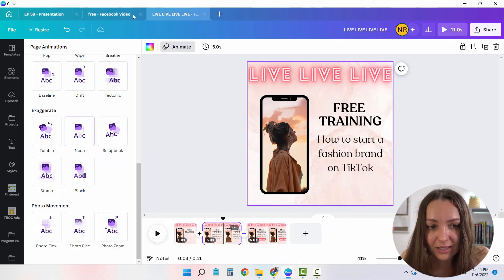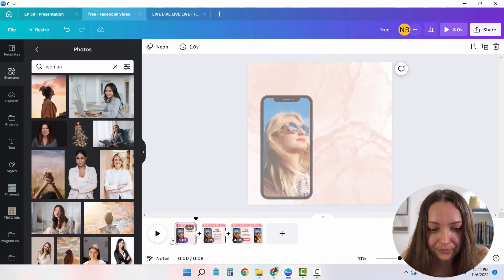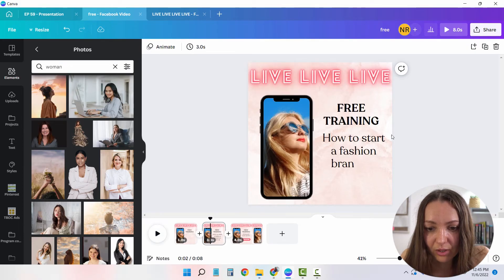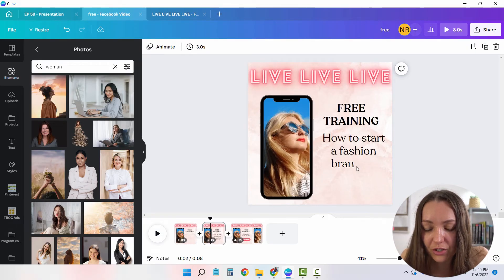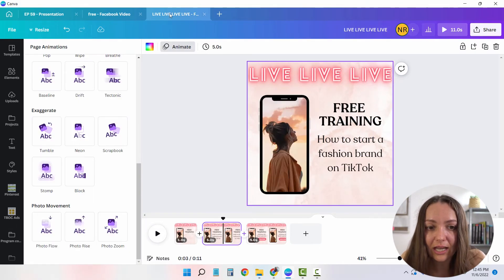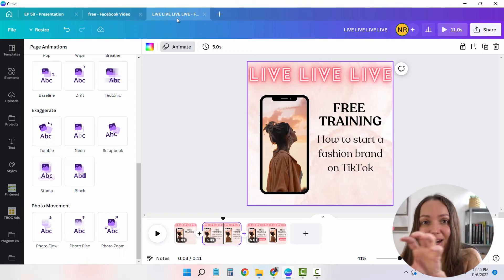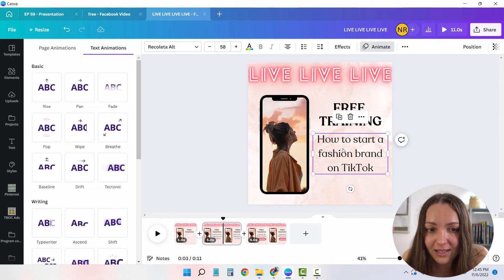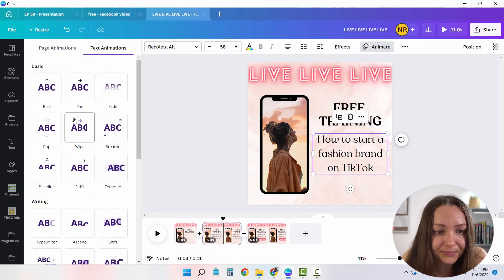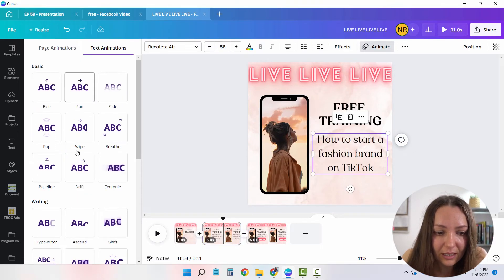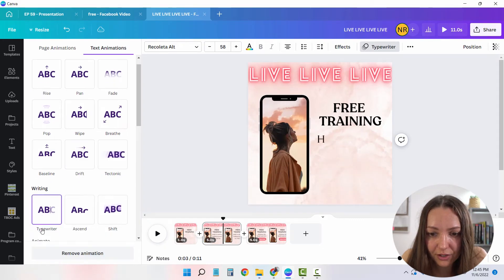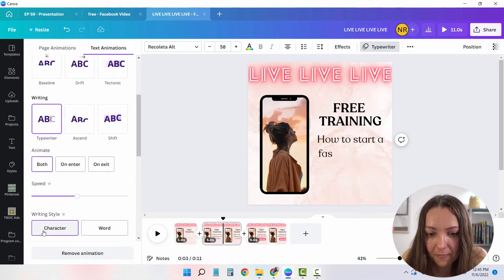Now let's move on to the next one. The next one has this text, how to start a fashion brand on TikTok actually written down. So I'm just going to mark this text, click on animate, and then I'm going to choose the typewriter. Amazing.